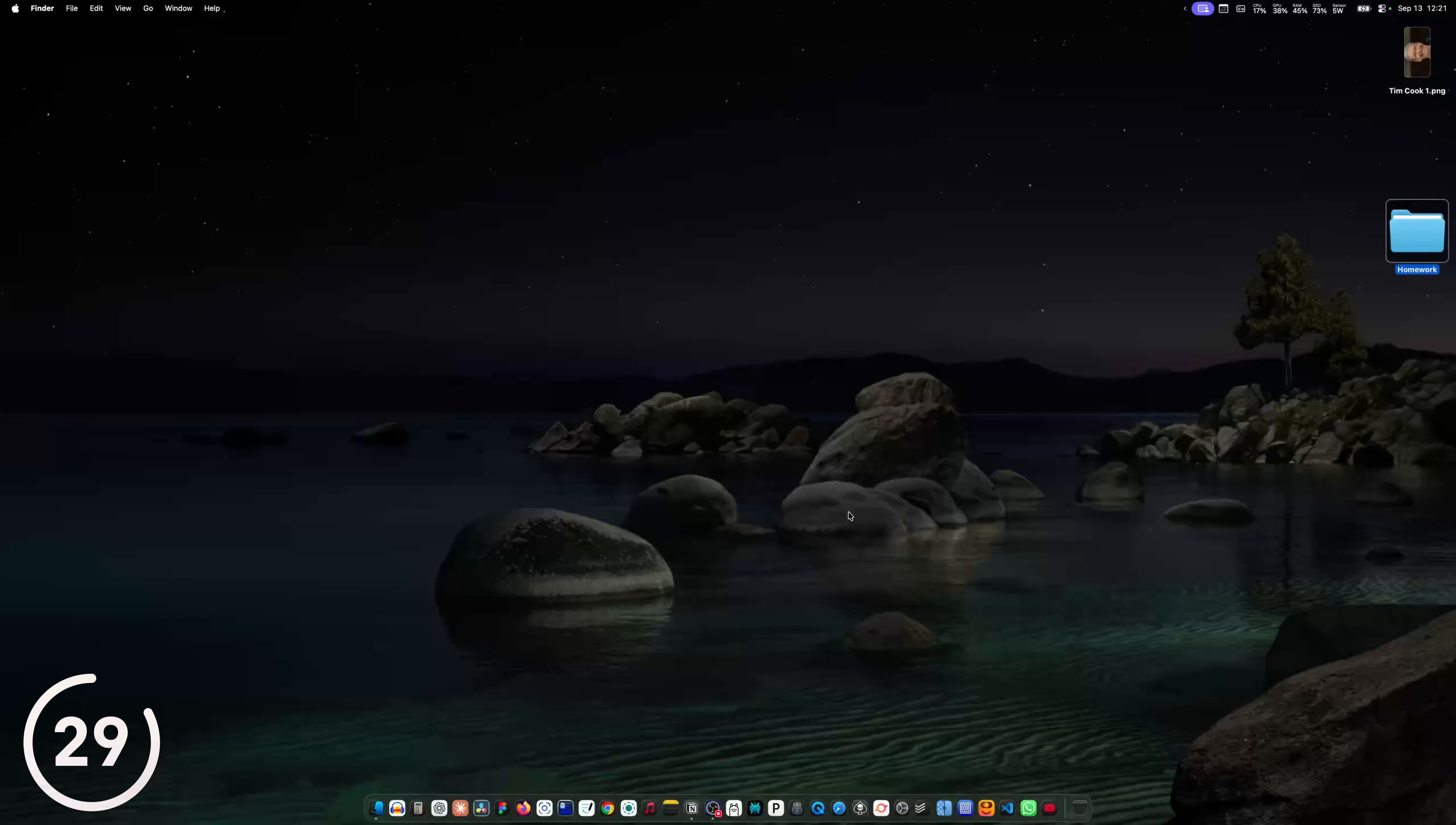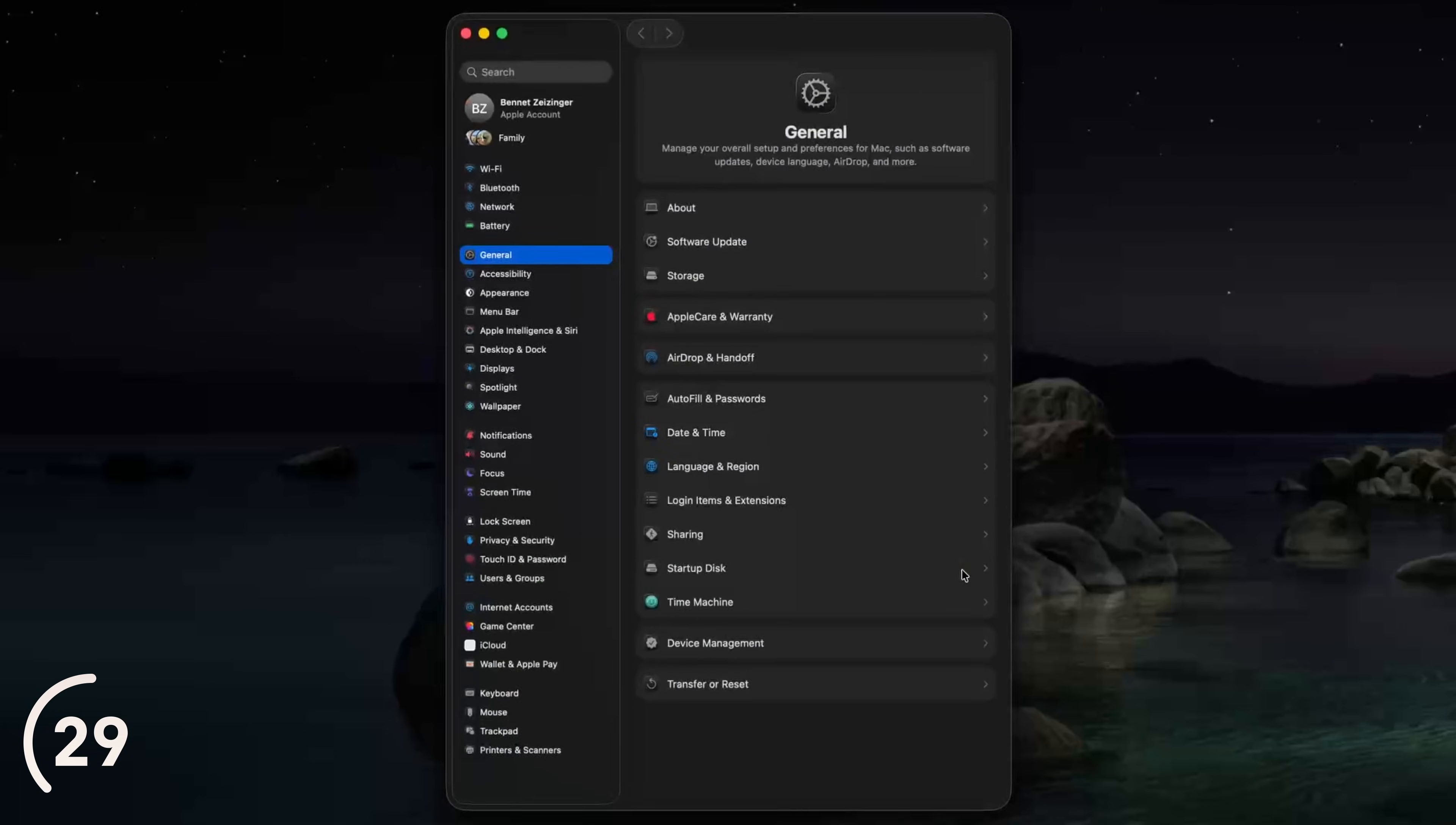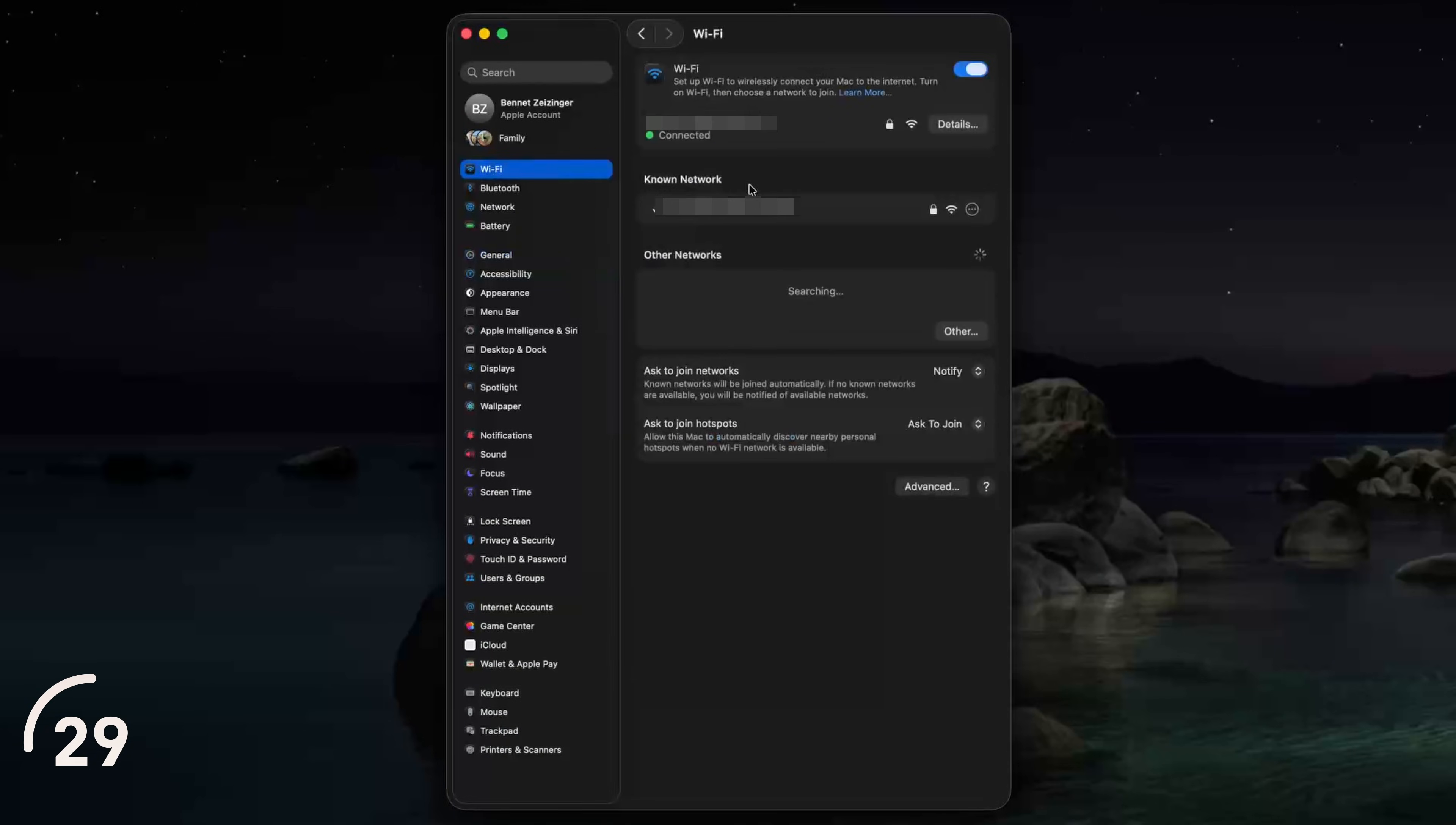And you can also copy the password of every Wi-Fi network your Mac is connected just by going to the system settings, Wi-Fi, then click on these three dots and copy.